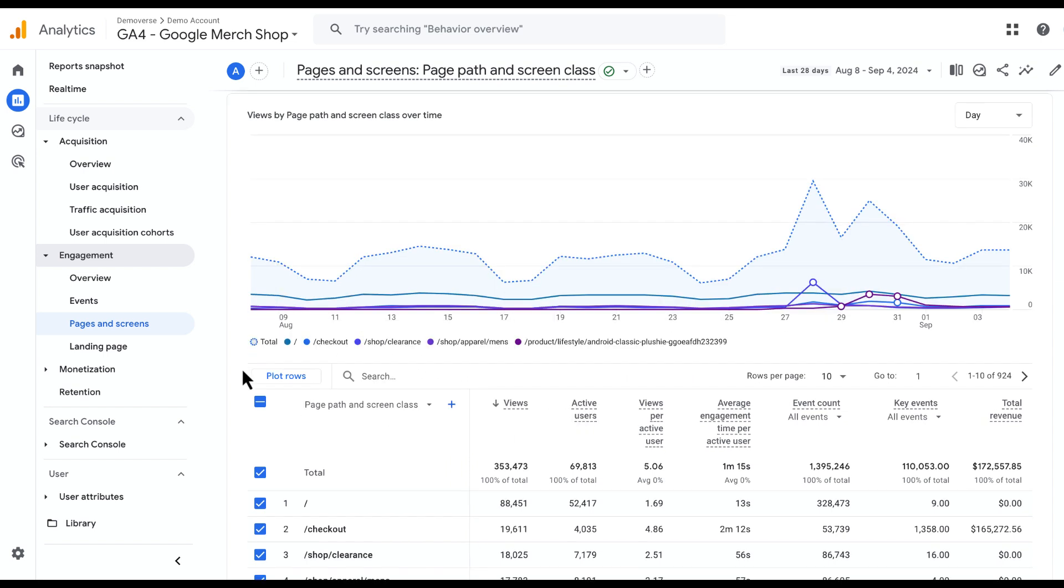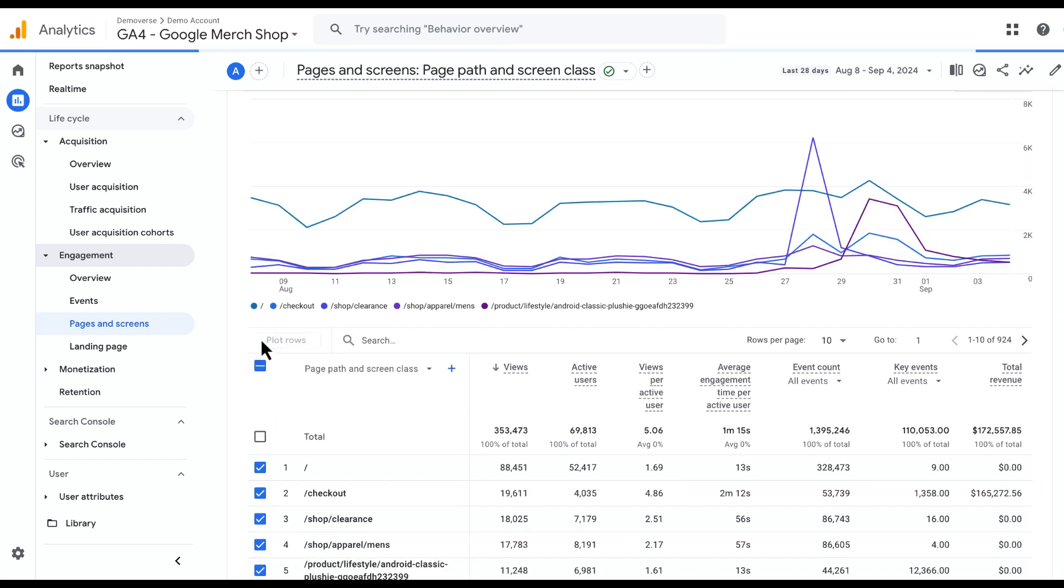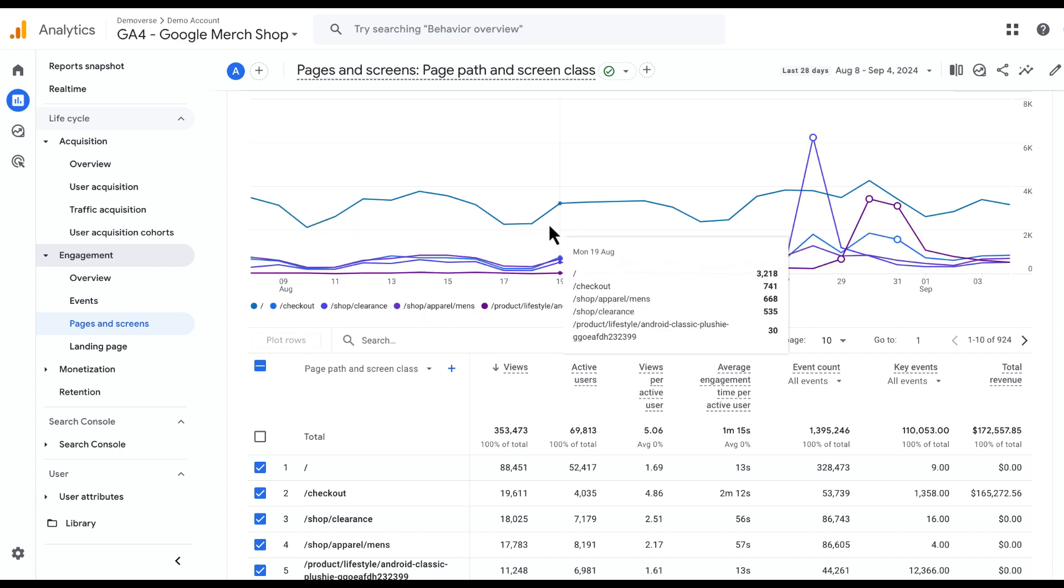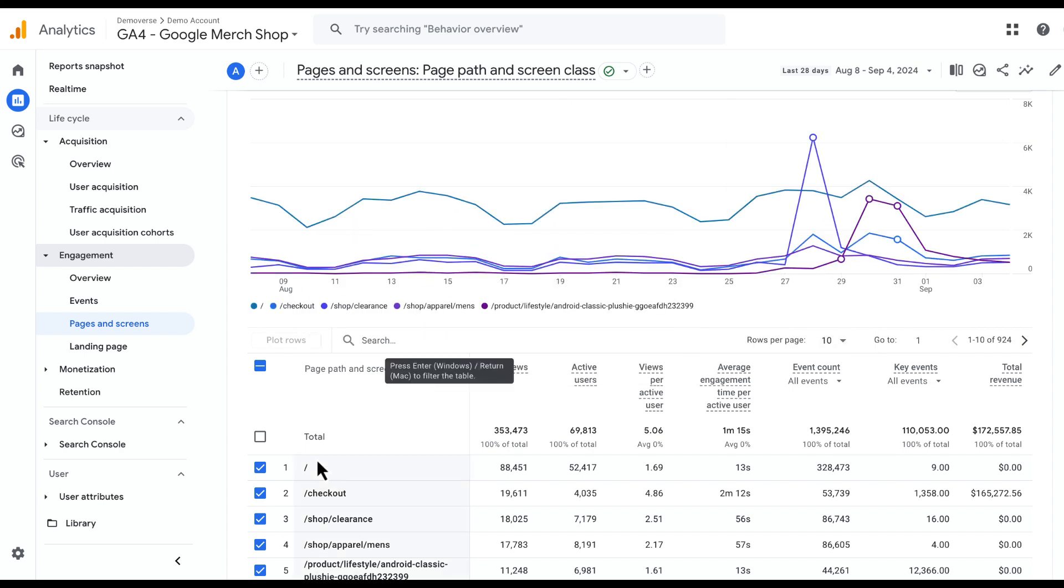If I want to go ahead and remove that total row so that there's more space on the graph, I can just deselect it and hit Plot Rows. Now I get a better visual indication of what's going on here.